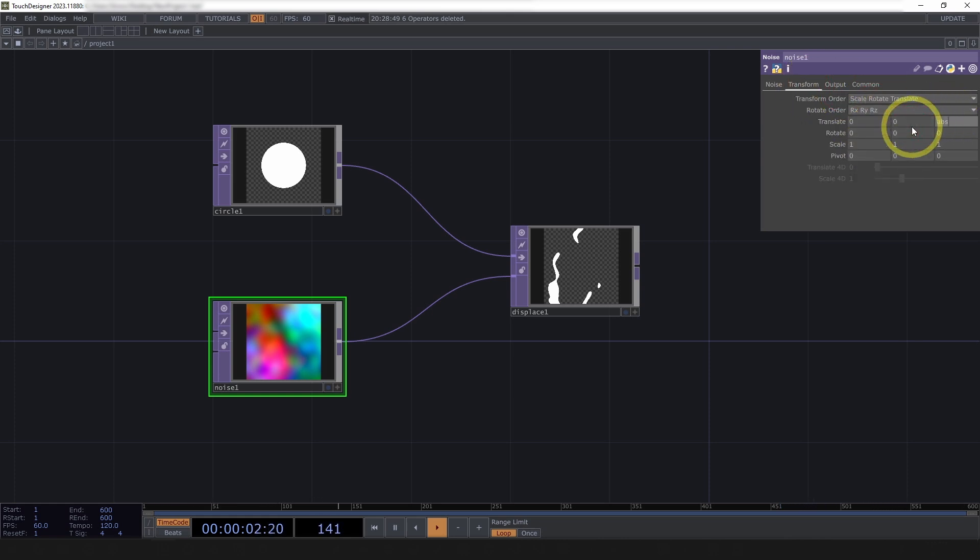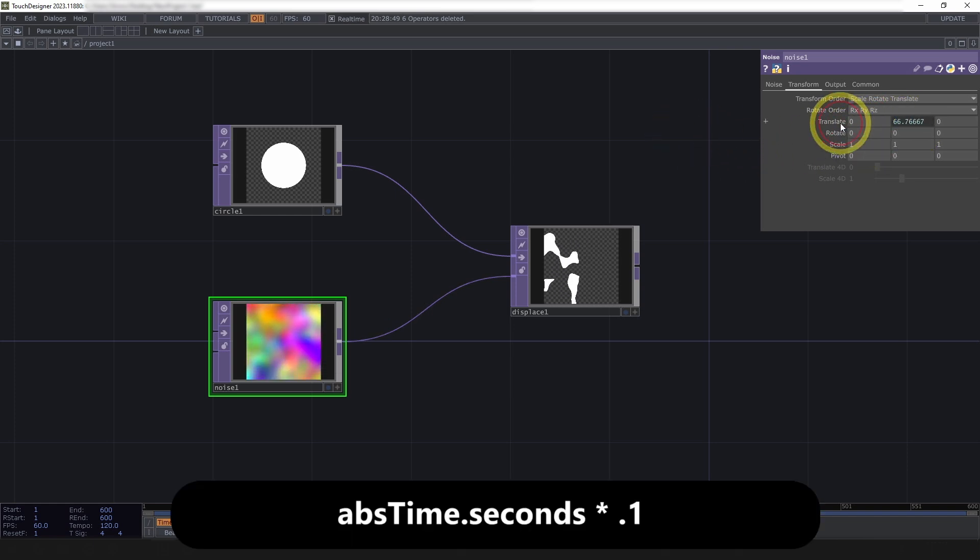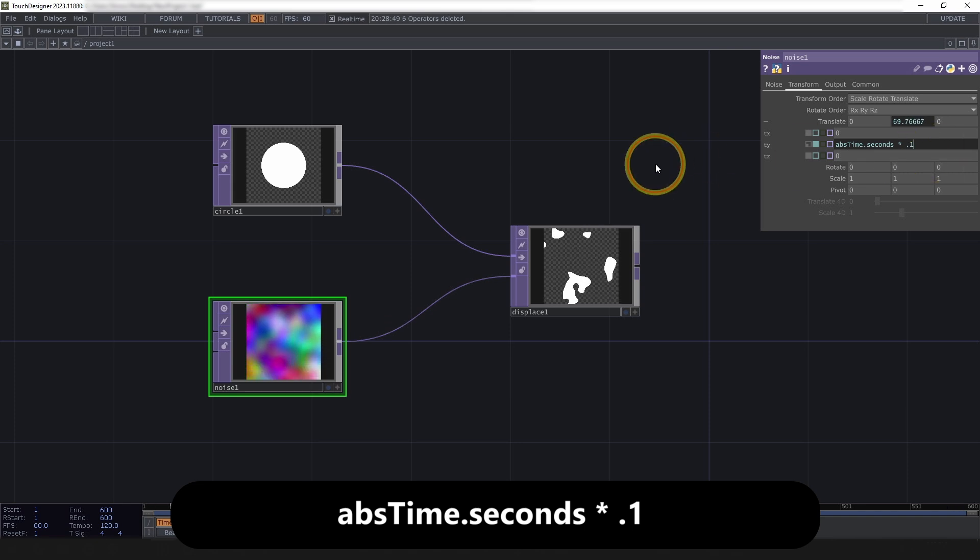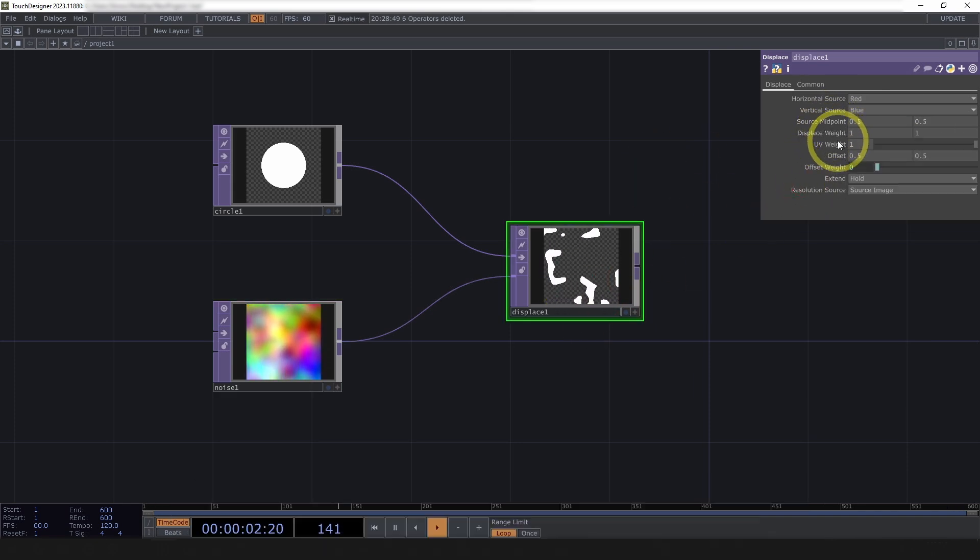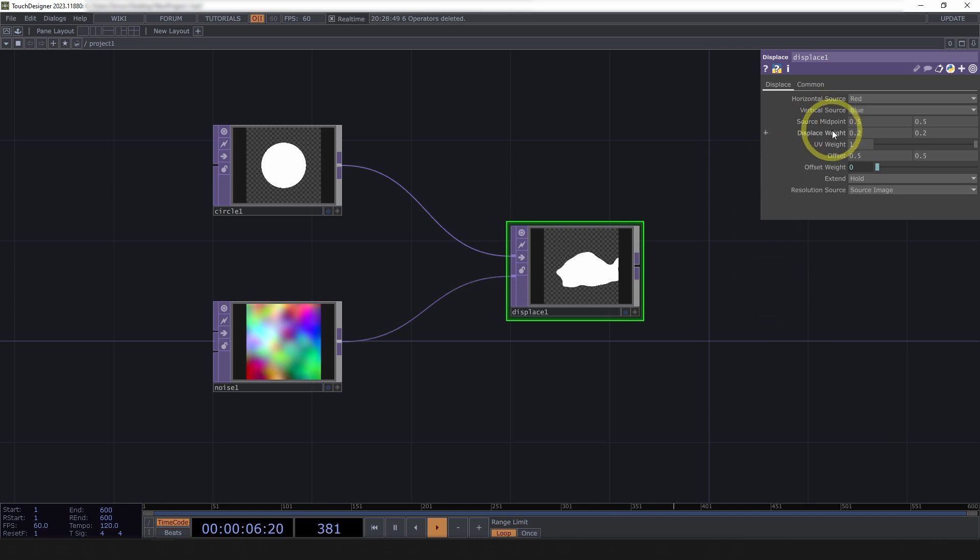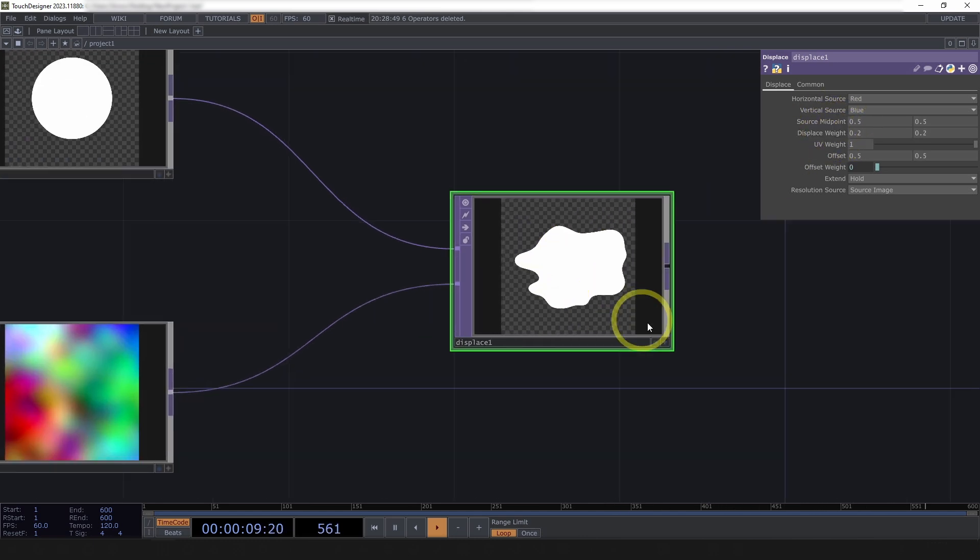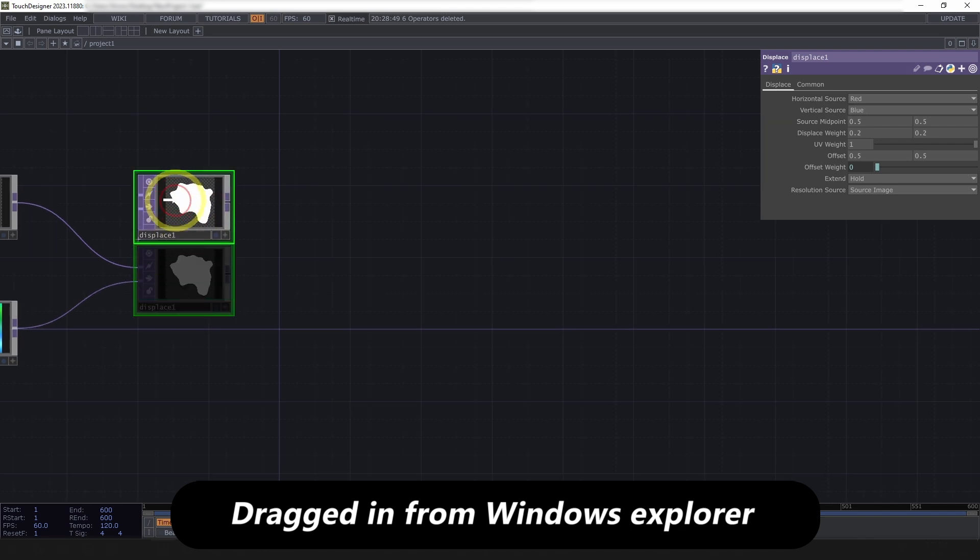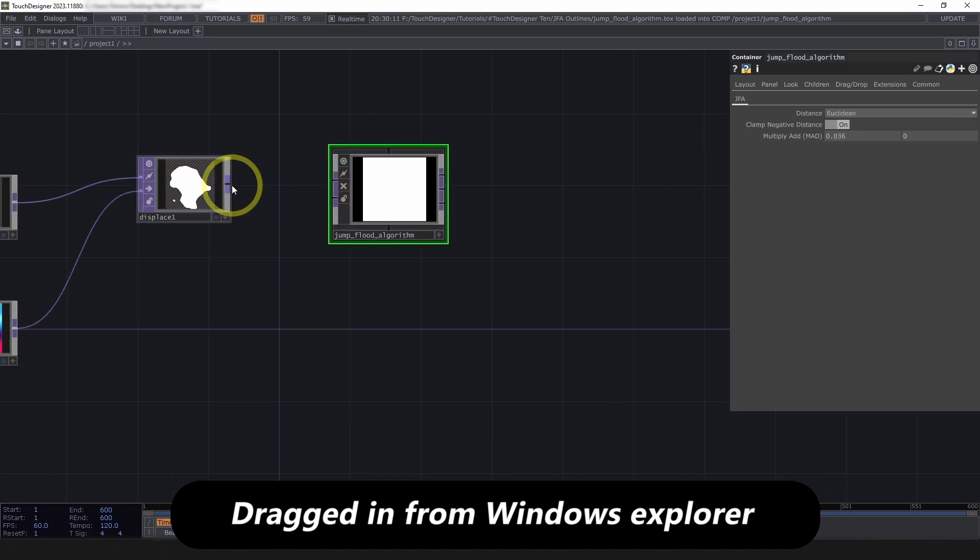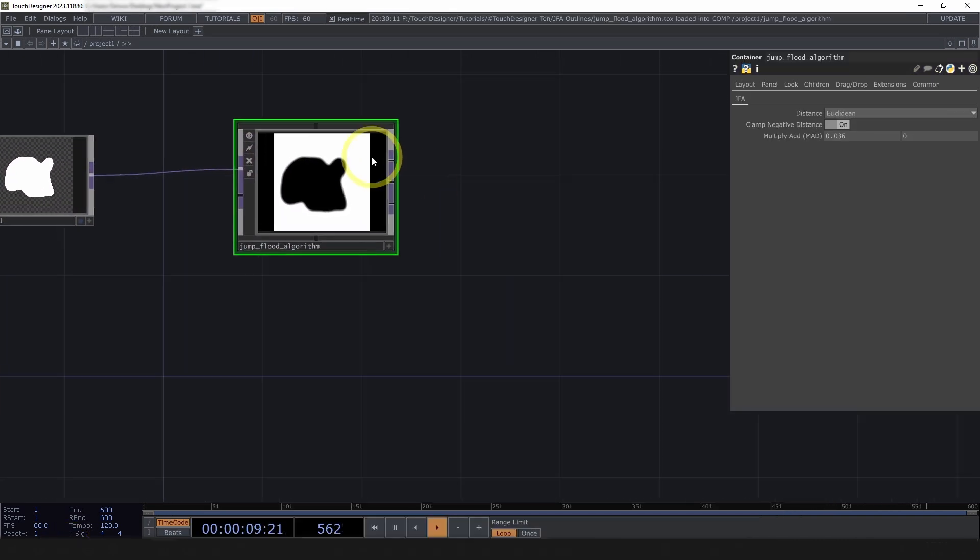Abs time dot seconds, actually, we're going to put this in the translate y, and multiply that by 0.1 so it's a lot slower, and also bring our displace weight down to like 0.1, or 0.2. Give ourselves a little blob here as our input, and now let's pull in our jump flood algorithm tool and drop this into the first input.